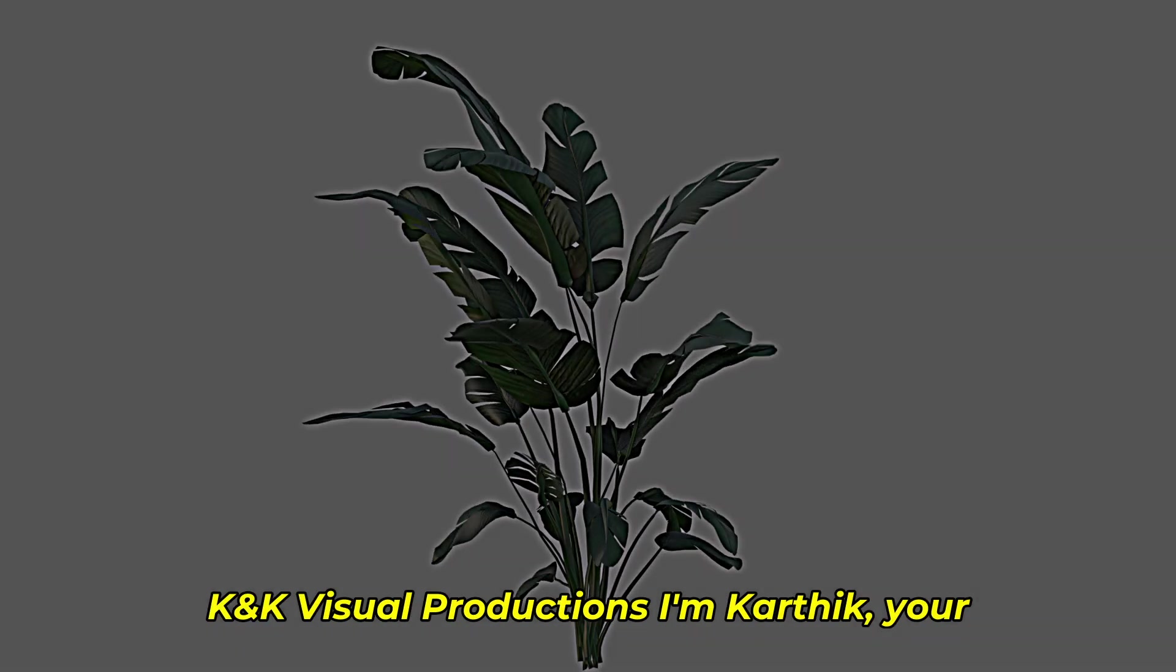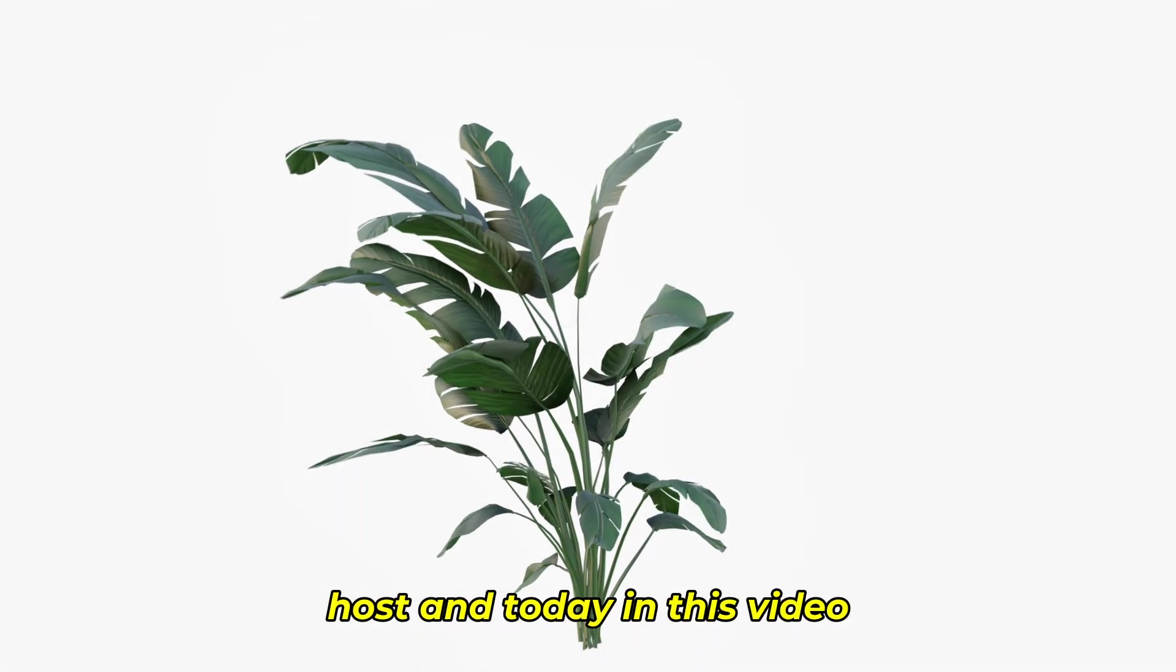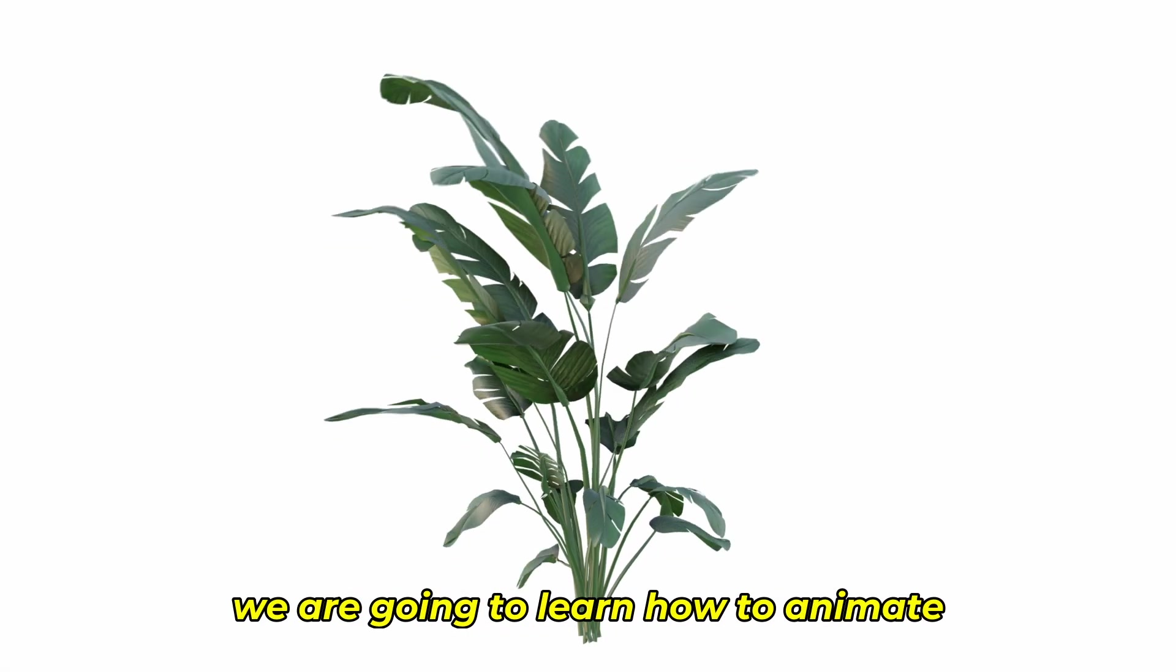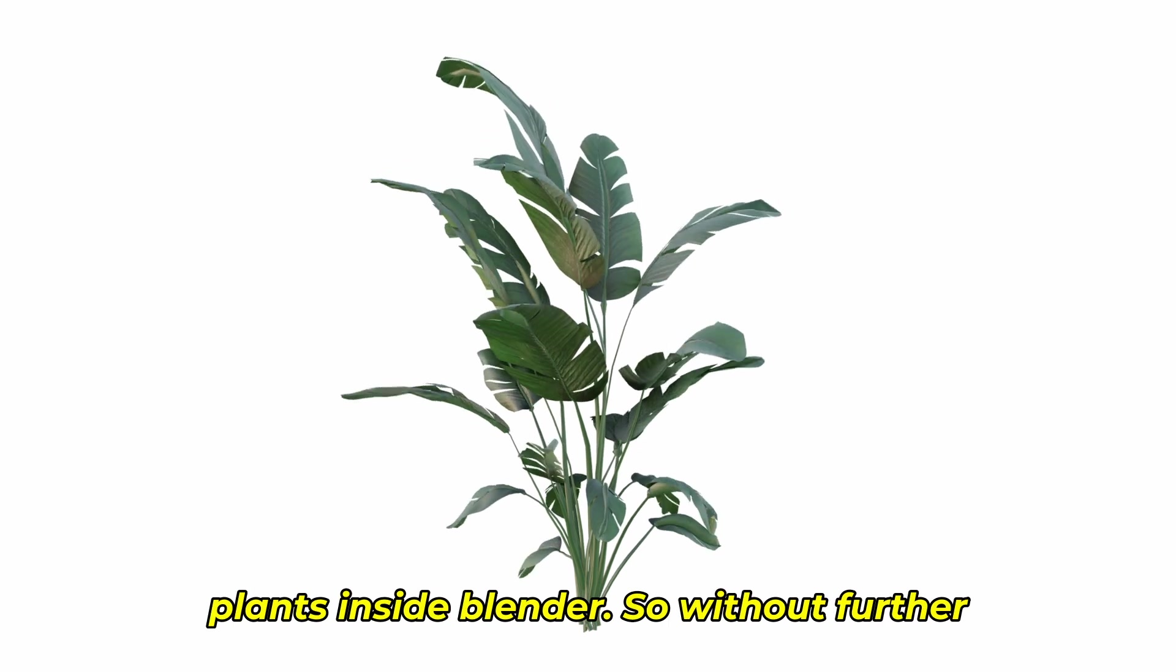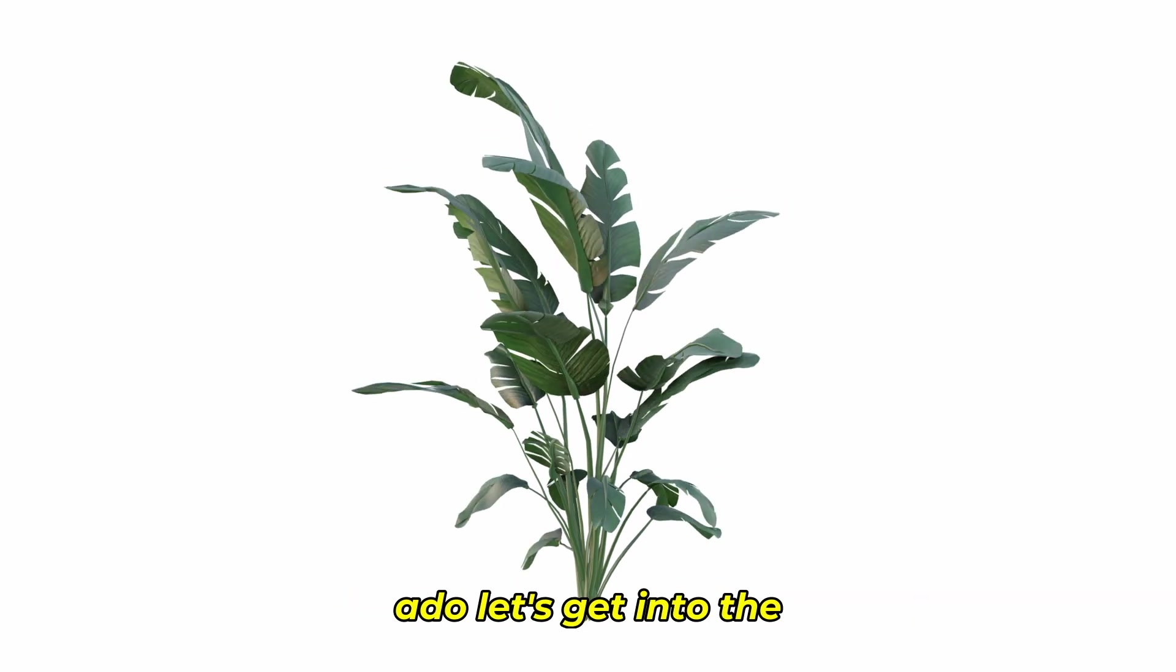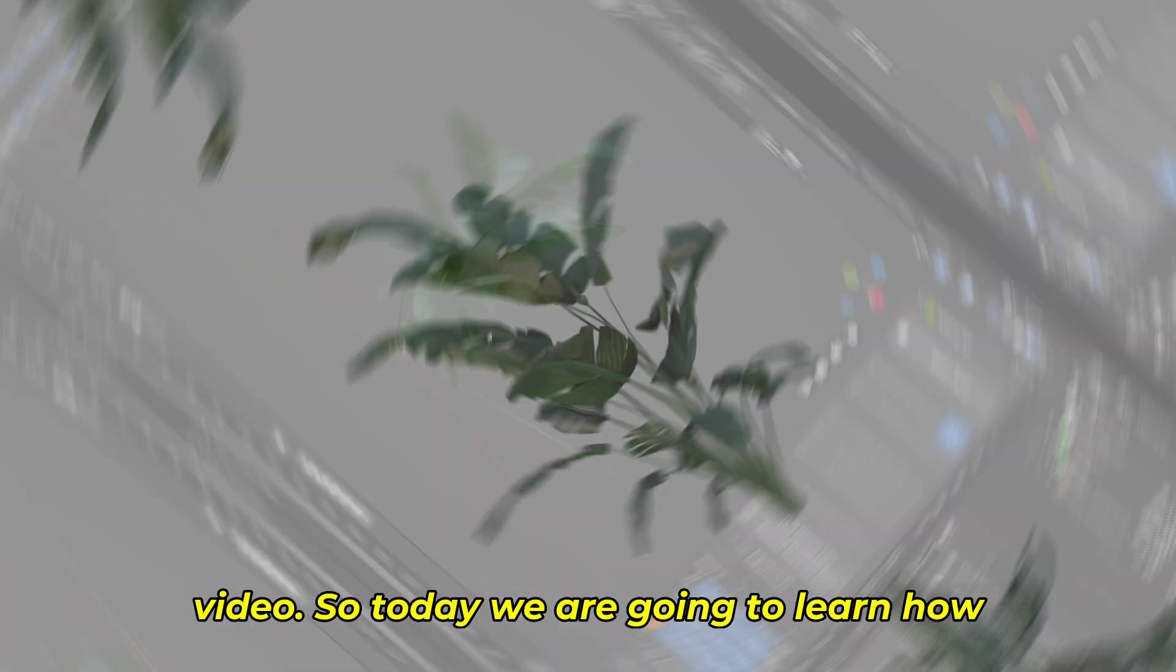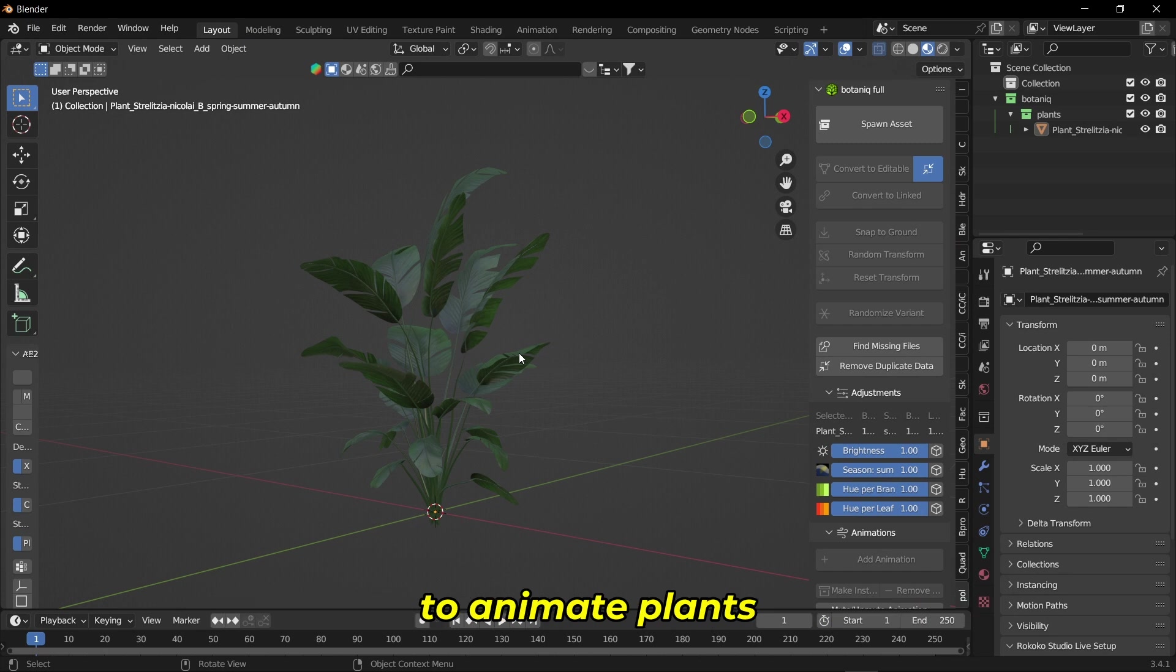Hey, welcome back to K&K Visual Productions. I'm Karthik, your host, and today we're going to learn how to animate plants inside Blender. Without further ado, let's get into the video. Today we're going to learn how to animate plants without using any add-ons or simulations.